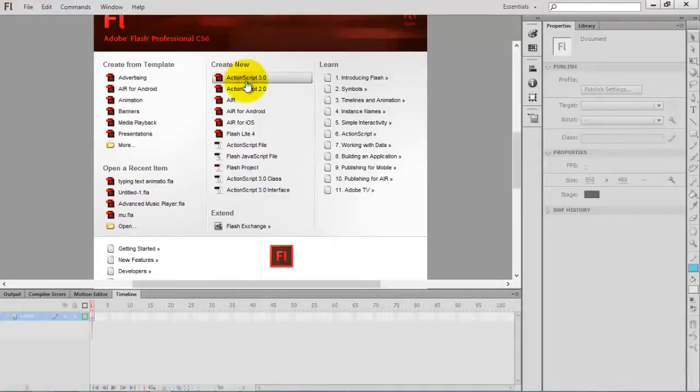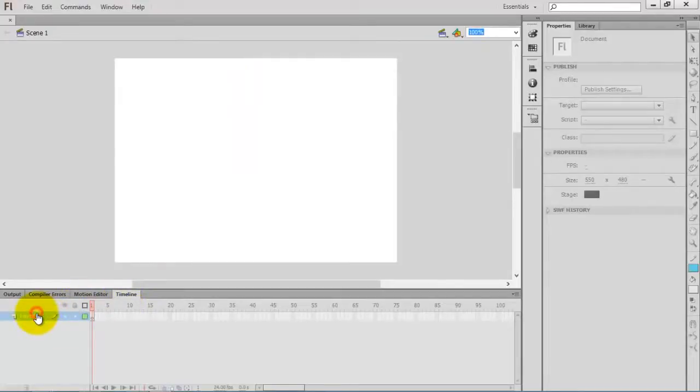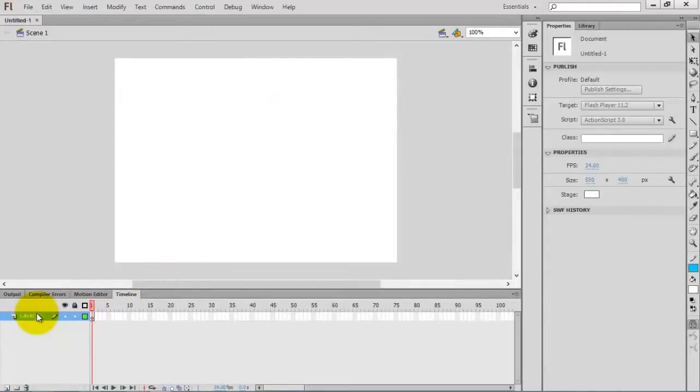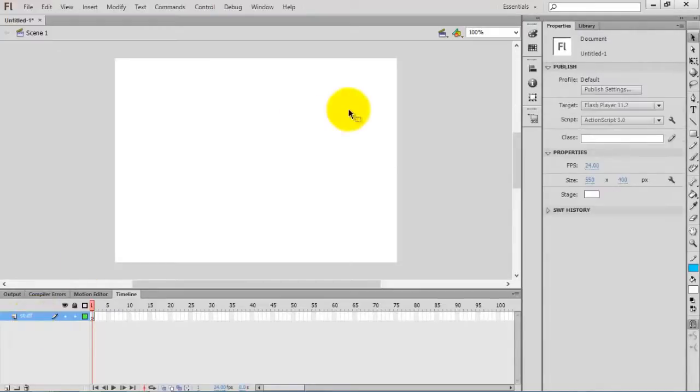Let's create the ActionScript 3.0 file and change the layer name into stuff.